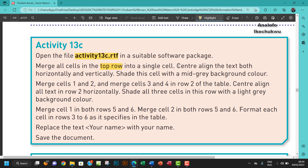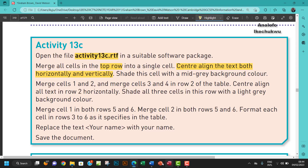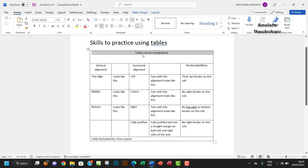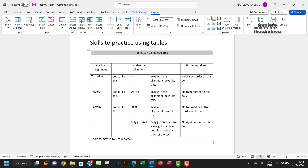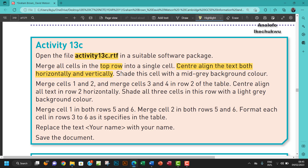The next part of the question says center align the text both horizontally and vertically. It's already horizontally center aligned. Now we want to vertically center it too, so select the row, go to Layout, and bring it to the center vertically. That is also done.